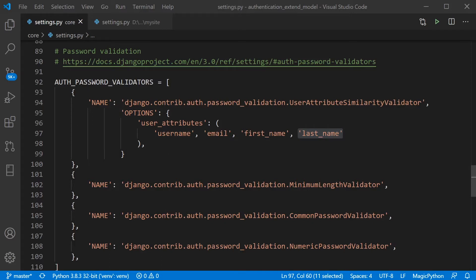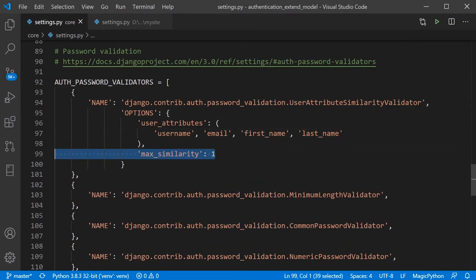But now we can actually extend this and apply the max_similarity parameter. So let's first apply this parameter. So it's max_similarity. And this is a number between 0 and 1.